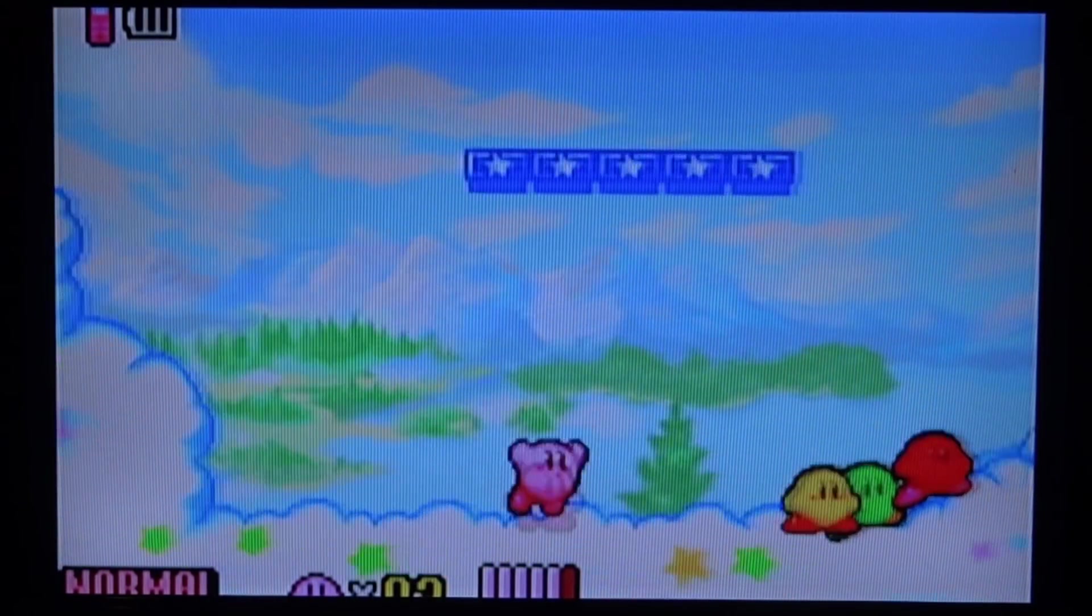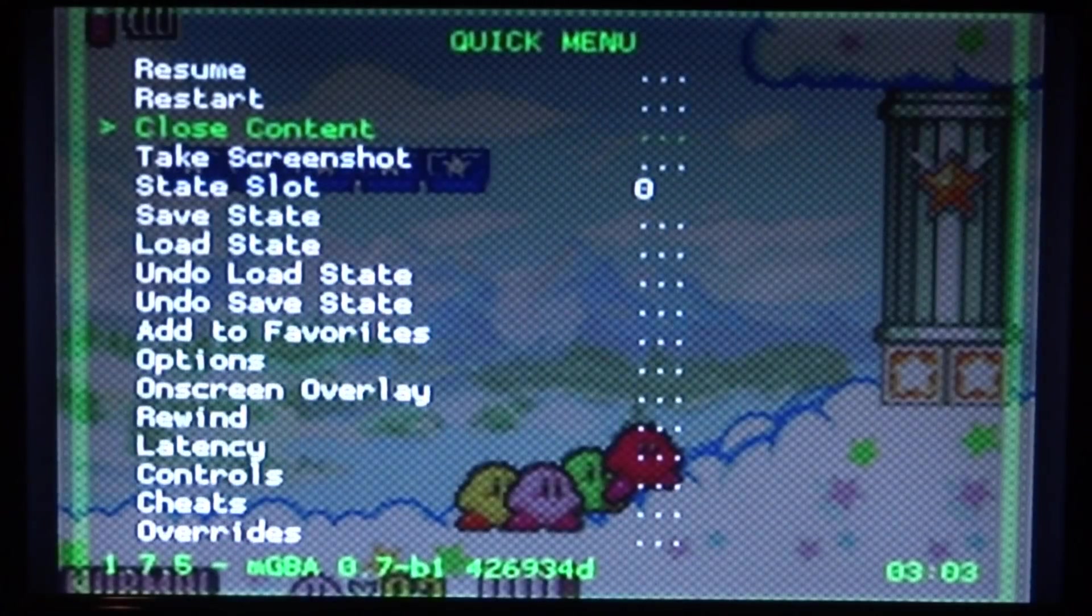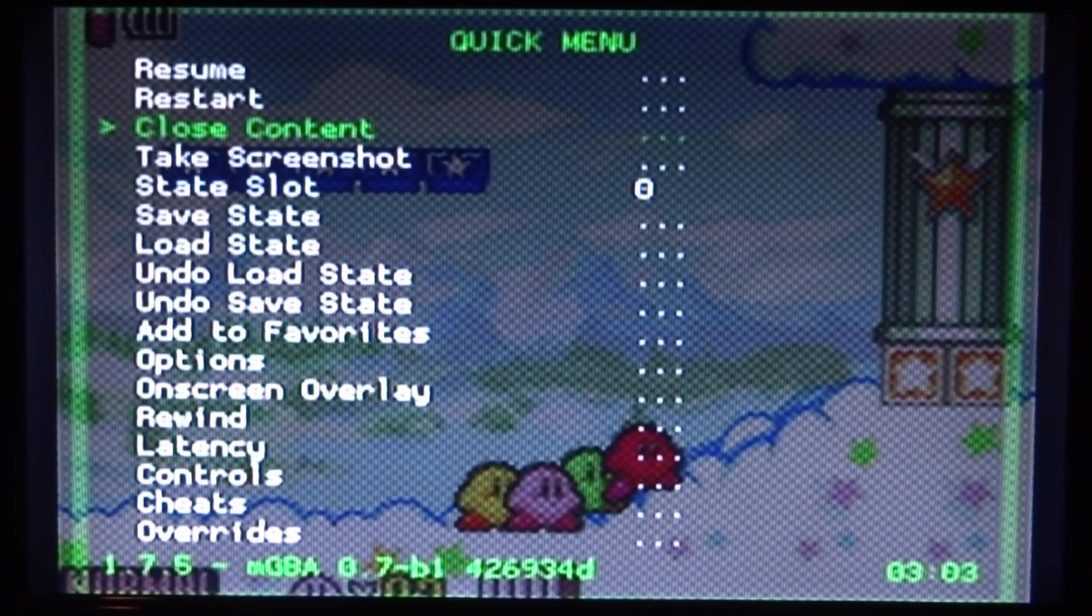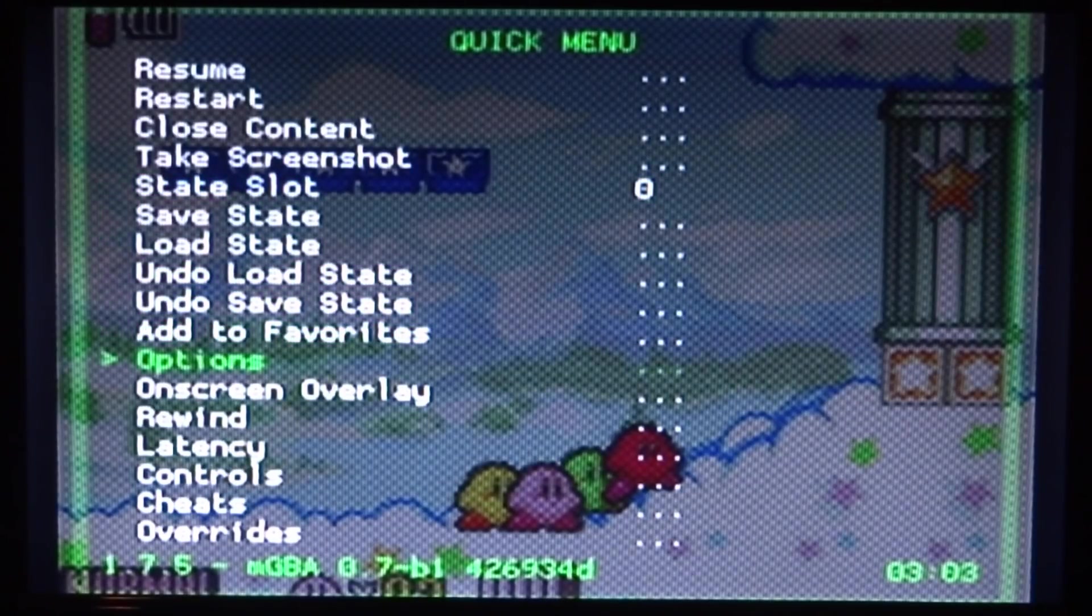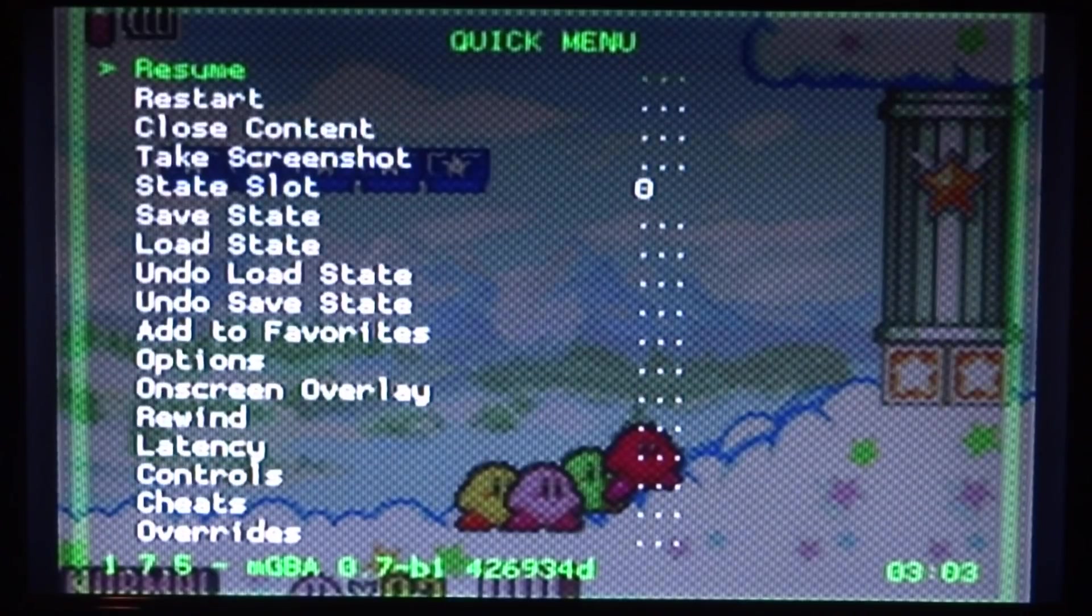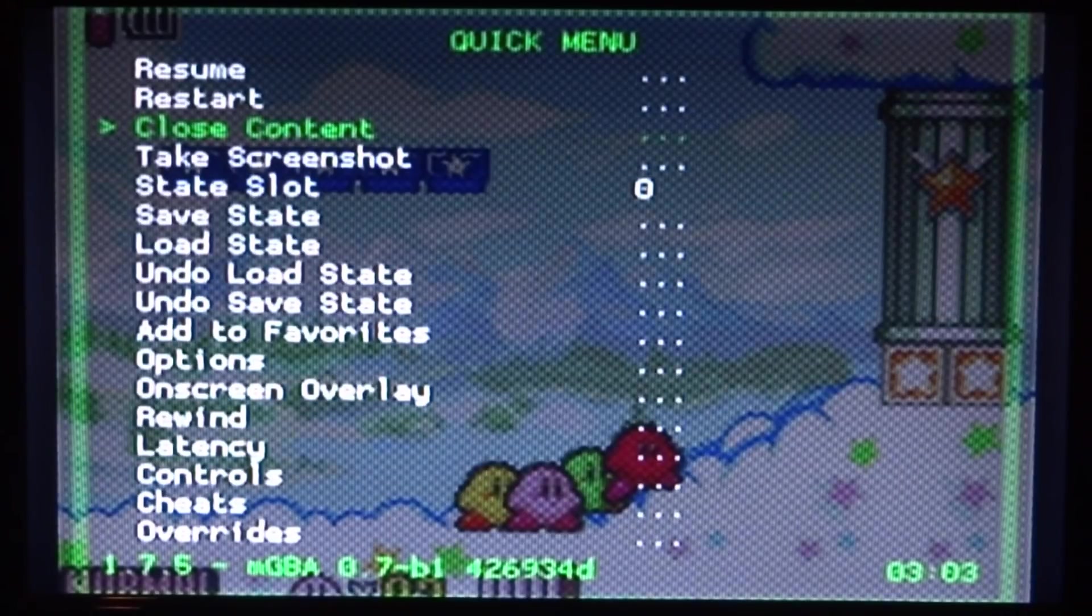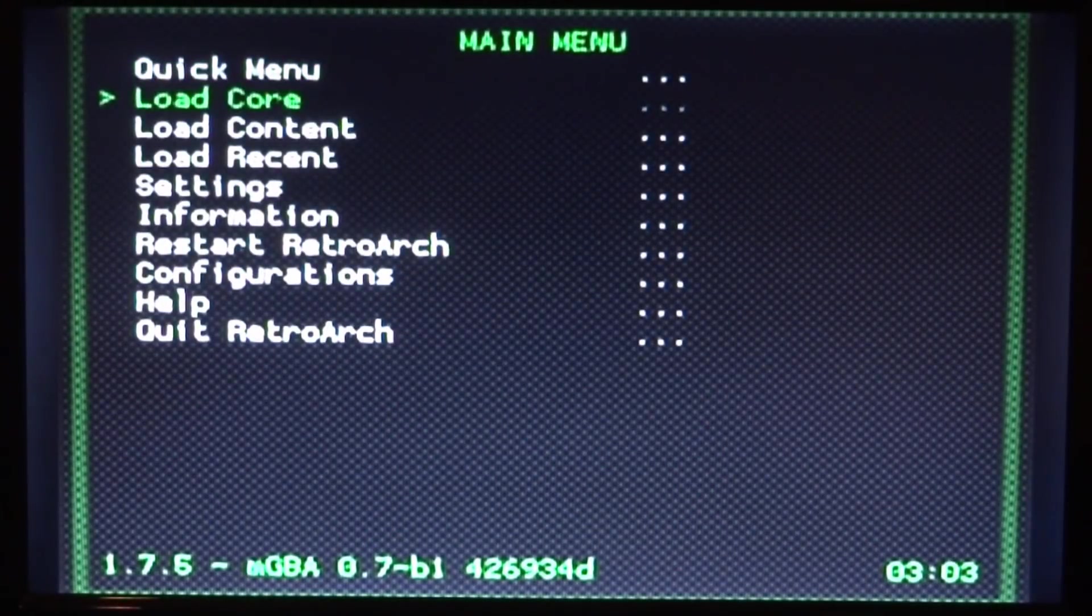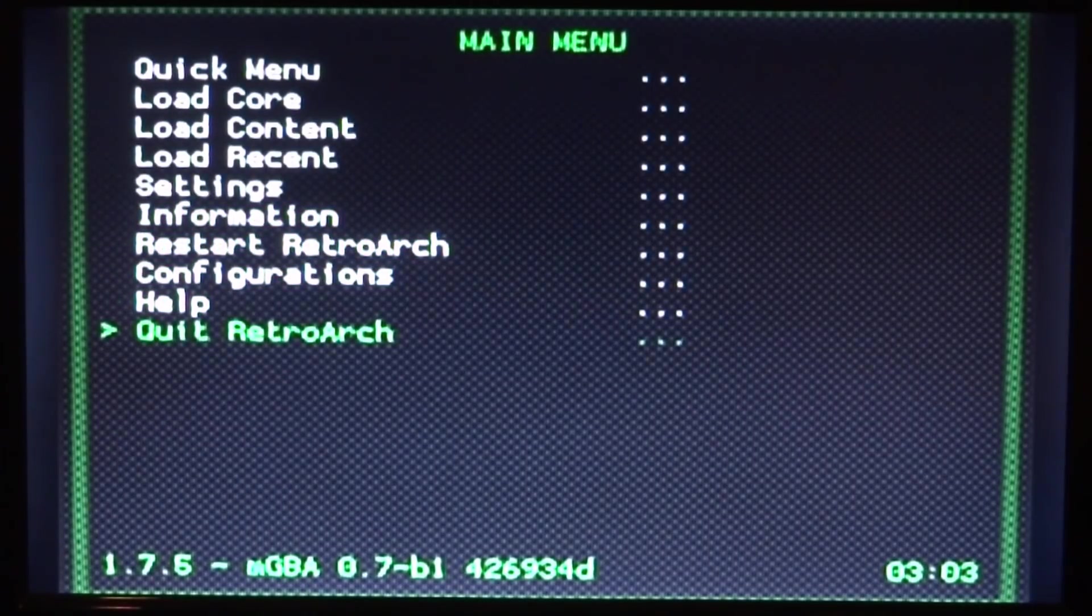Once you're done playing your game, you just want to press the home button on your Wii's controller. You can go up to Close Content and press 2. There is other stuff on here, like you can save the game. You can enable cheats if you wish to. There's also overrides and stuff like that. But I'm just going to go to Close Content and press 2. This stuff's fairly self-explanatory. We can press 1 a few times to go back to the main menu. Scroll down to Quit RetroArch and simply press 2 if you want to quit.